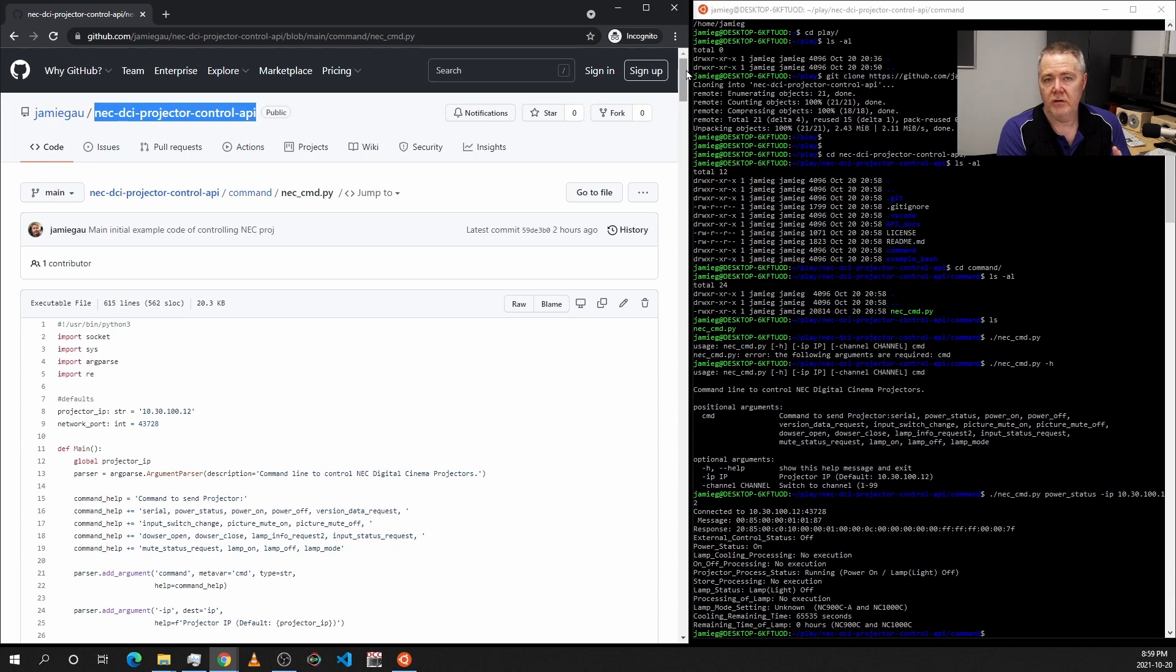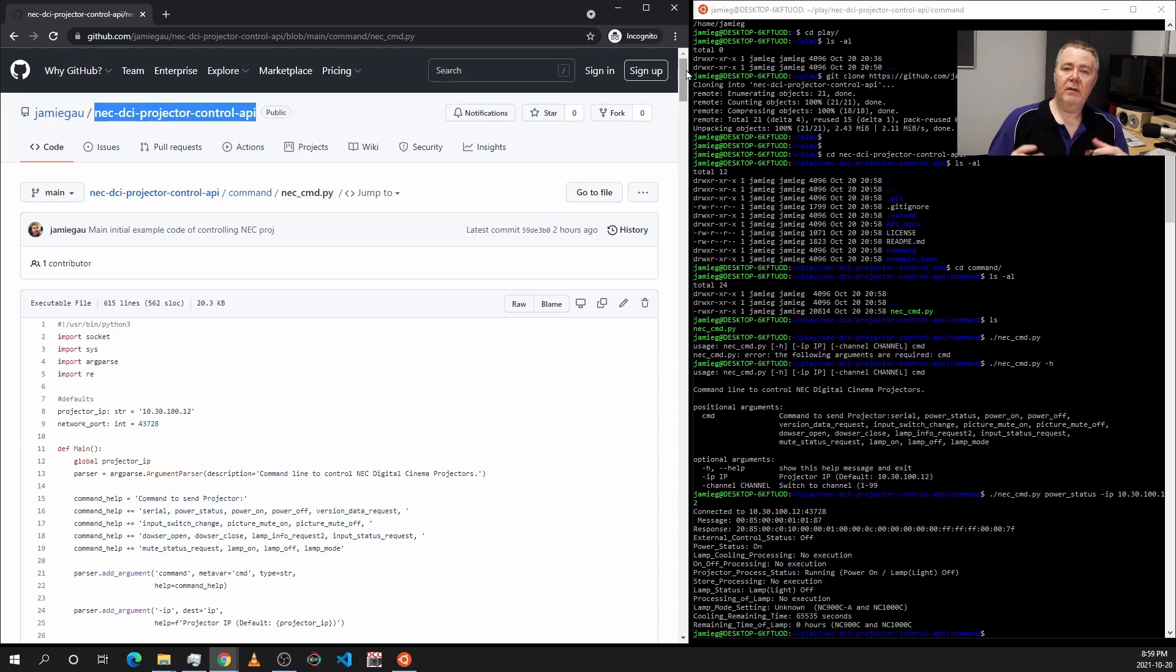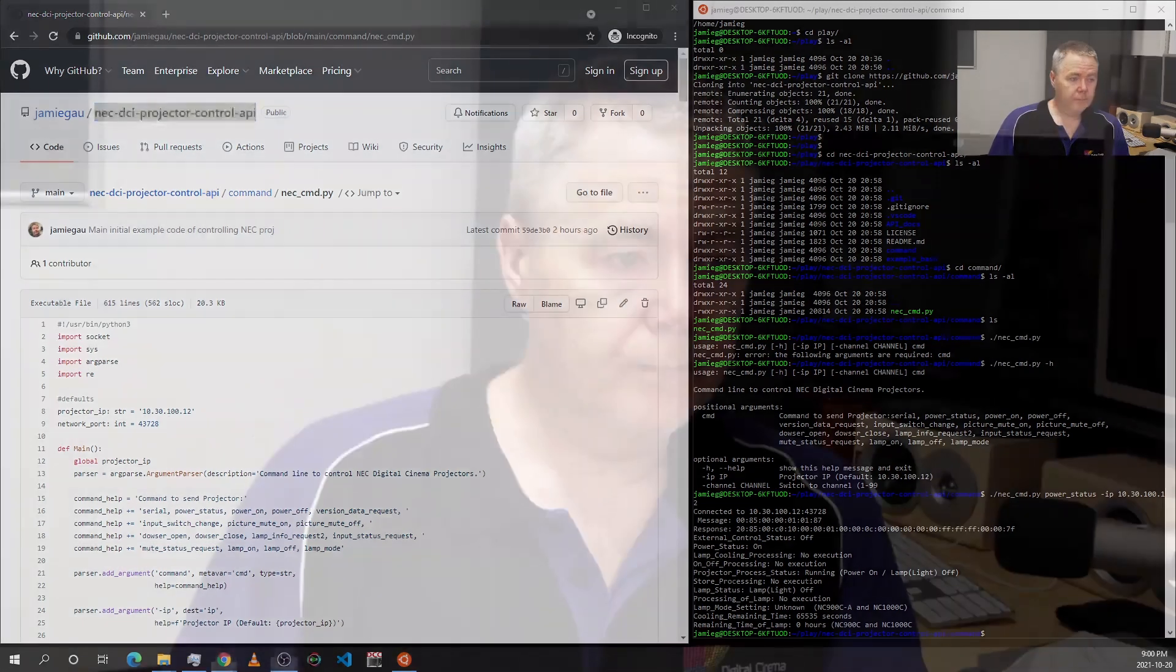Anyway, that's James Gardner, CineTech Geek, and I hope you enjoyed this little quick video on something really geeky. If you are a cinema owner and like to automate your cinemas, bye for now.